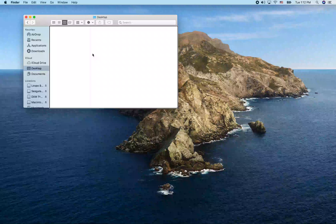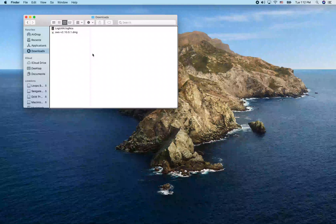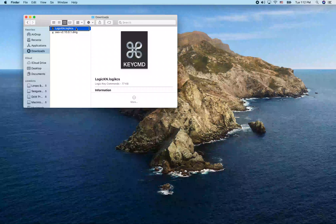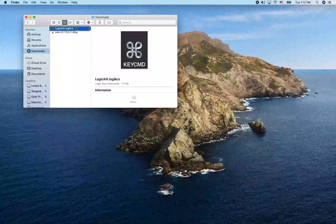I'm going to use Command-Option-L to jump to my Downloads folder. I can see the Logic Key Commands zip file there — I'll make sure it's selected and then copy it with Command-C.